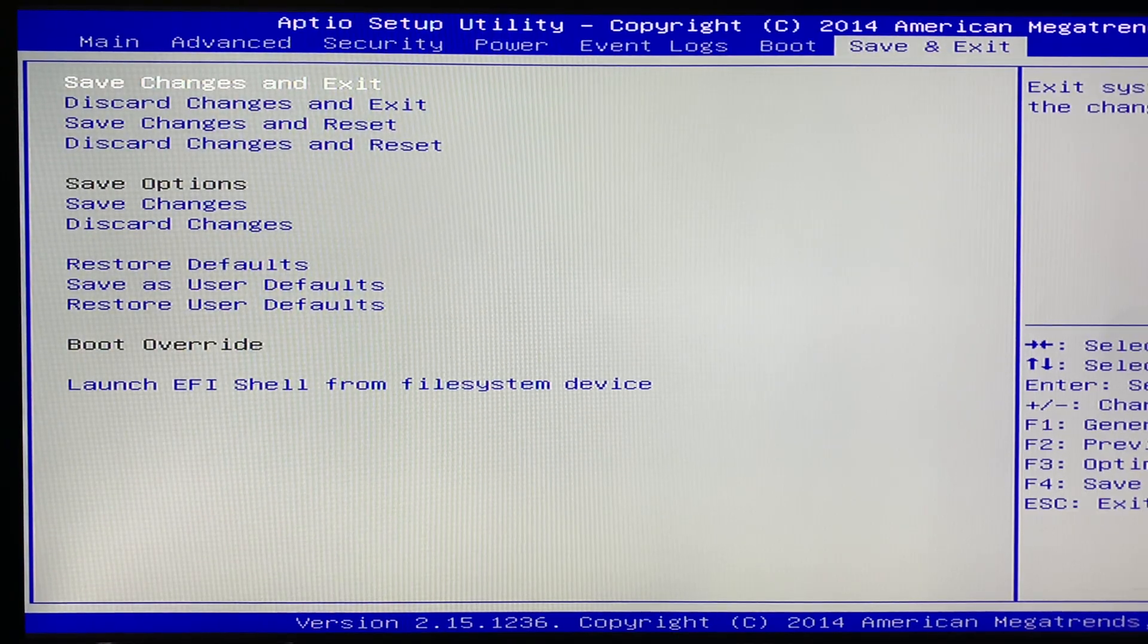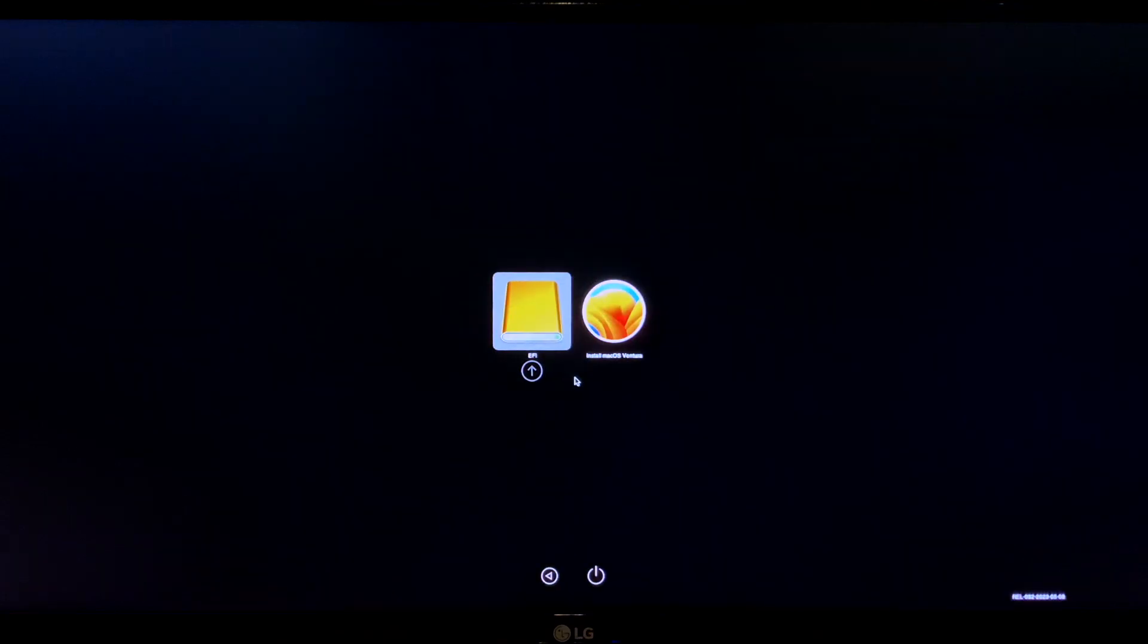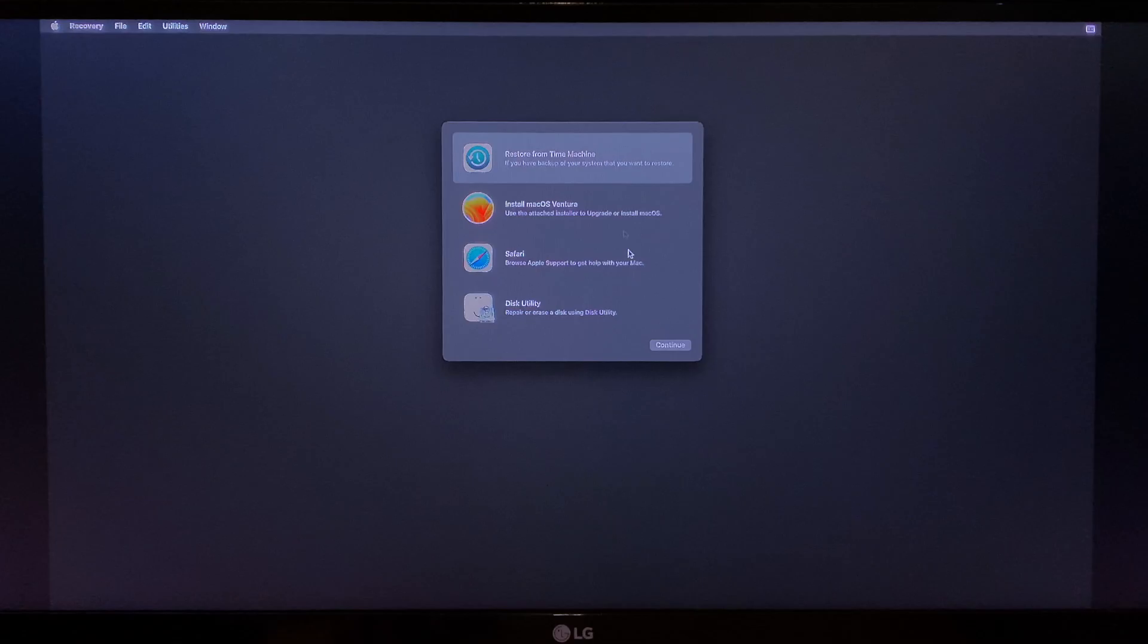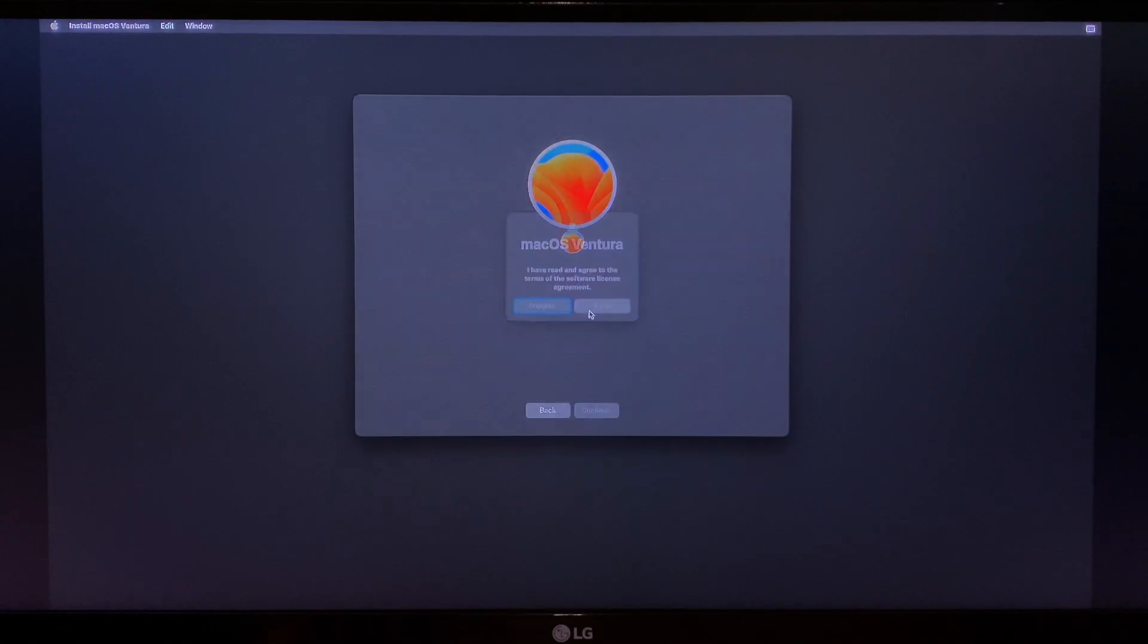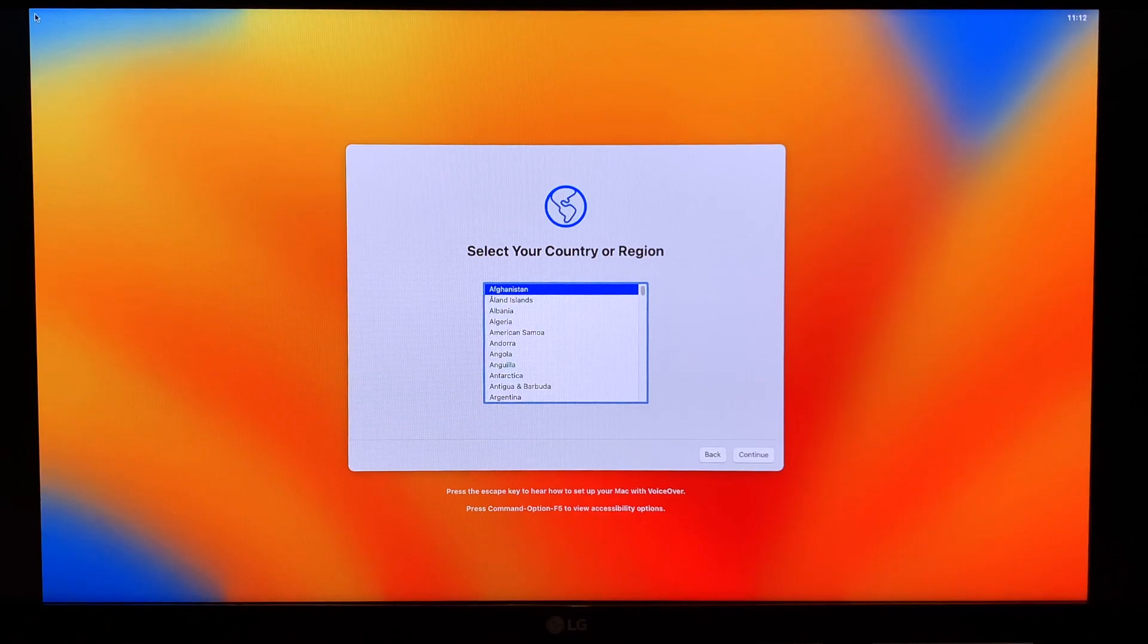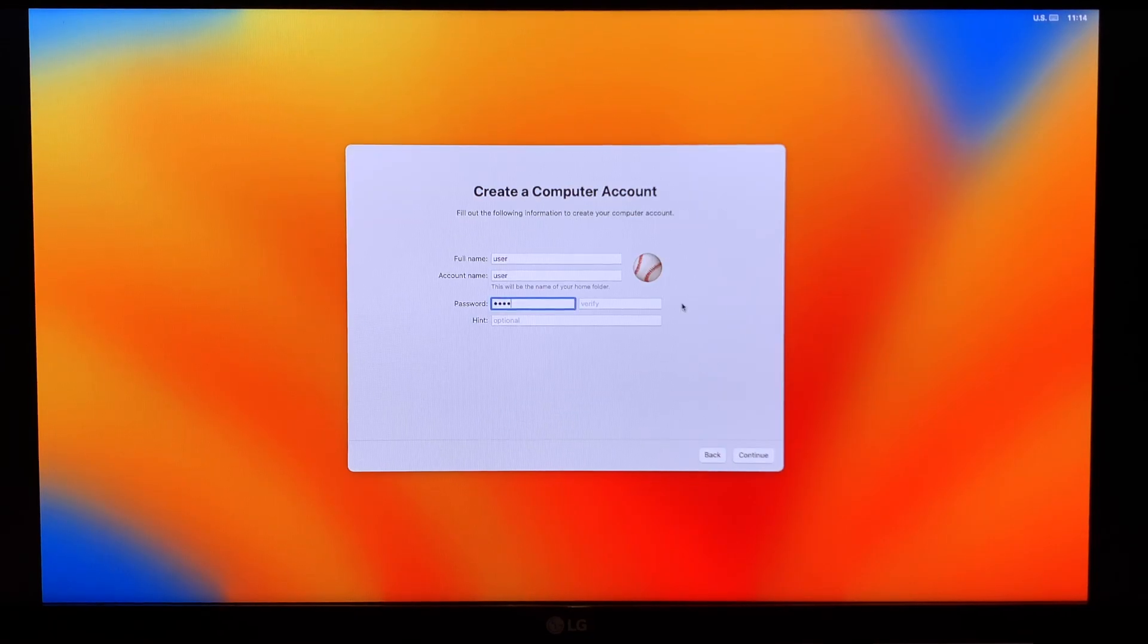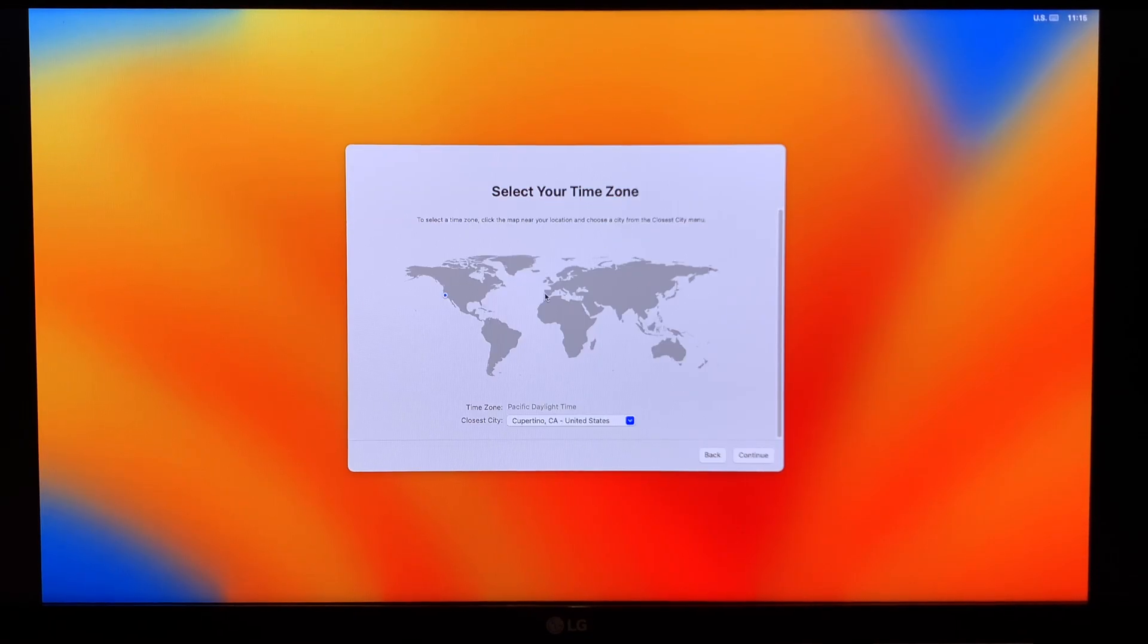When the computer reboots, hit F12 to bring up the Boot Selection menu and choose USB in the list. This brings you to the OpenCore Boot Picker. Now select Install macOS Ventura and hit Enter. And the install process is just as it would be on a real Mac. The computer reboots a couple of times during the installation process, but OpenCore automatically selects the right partition to continue the install. After a few minutes, I was presented with the Country Selection screen and went through the account creation setups to create my macOS user account.